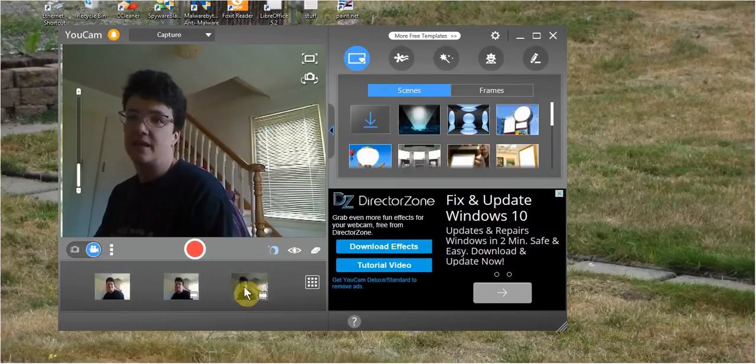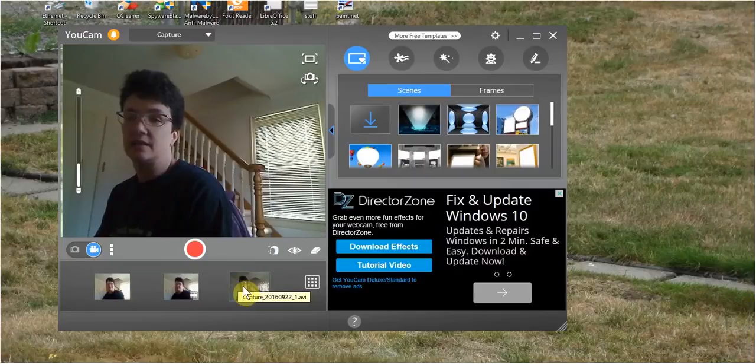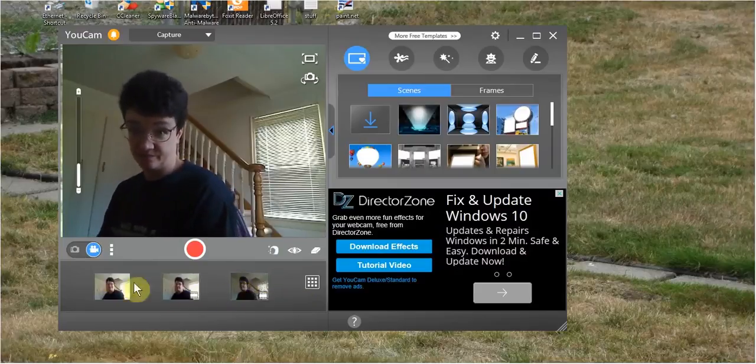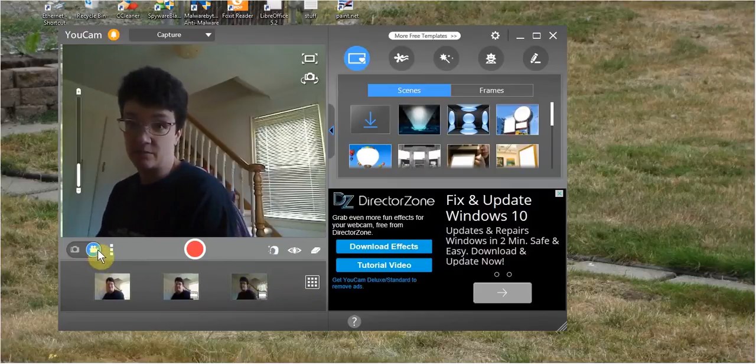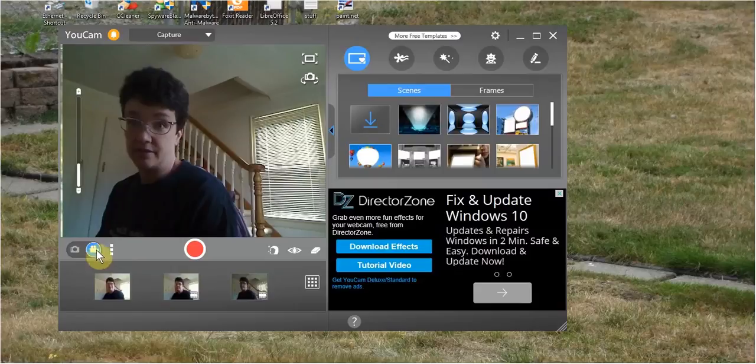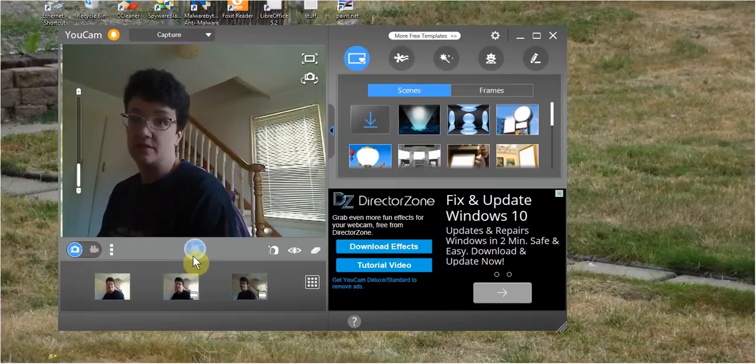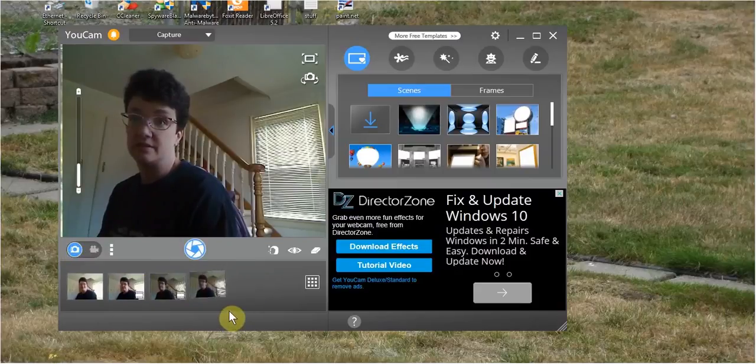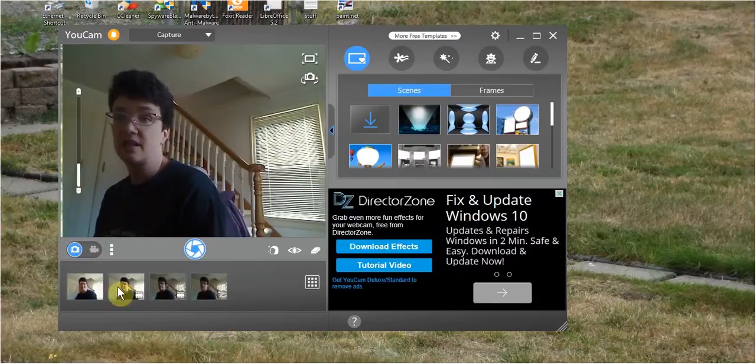And all these things will show up in your documents folder, and all in one folder. And here you have the webcam recording, and you can take snapshots. This is the camera, so then you can click on it and it takes a snapshot.